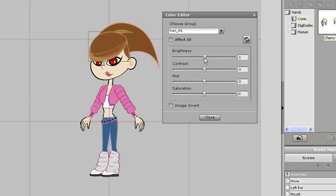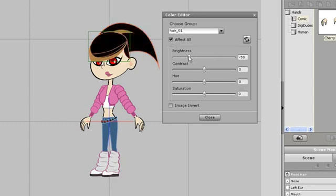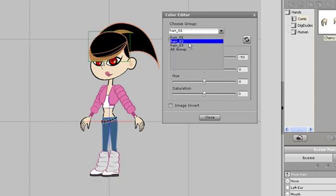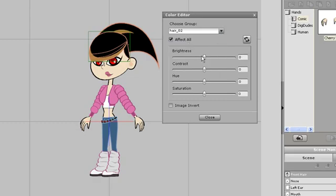If I select the effect all button, then the hair elements will change at the same time. I can also change the reflection and outline color of my character's hair by selecting them from the drop down menu.